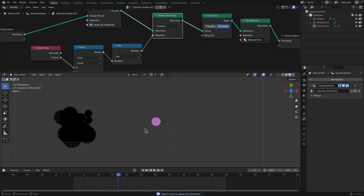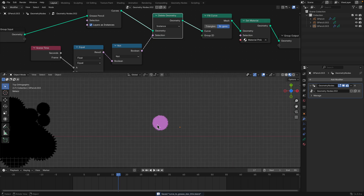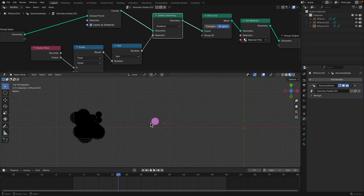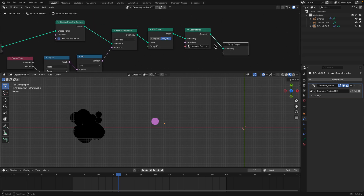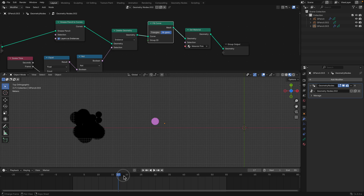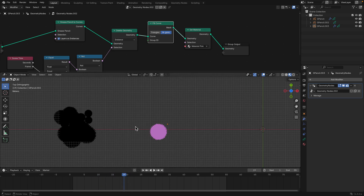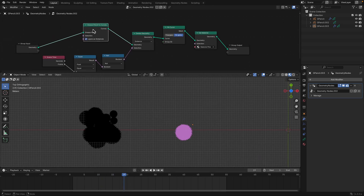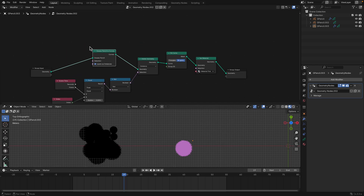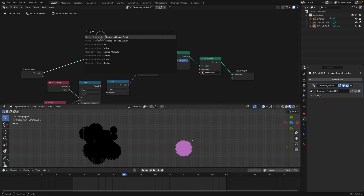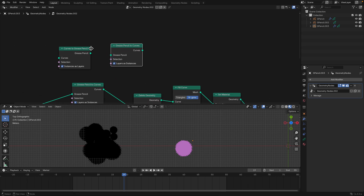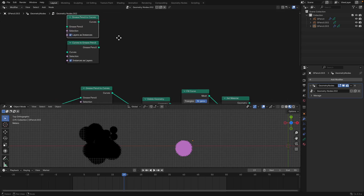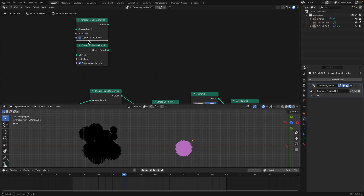What I really want is to be able to interpolate the curve between frames to bring it back into real geometry. Anyway, I've already given you a lot of information. You can do both ways: curve to grease pencil and grease pencil to curve. Just these two nodes are quite interesting, especially with the options 'layer as instances' and 'instances as layer.'